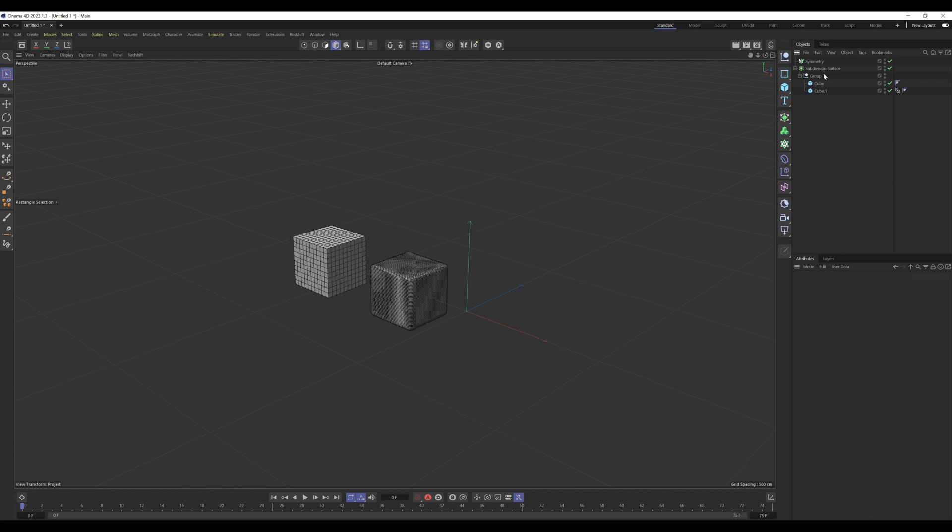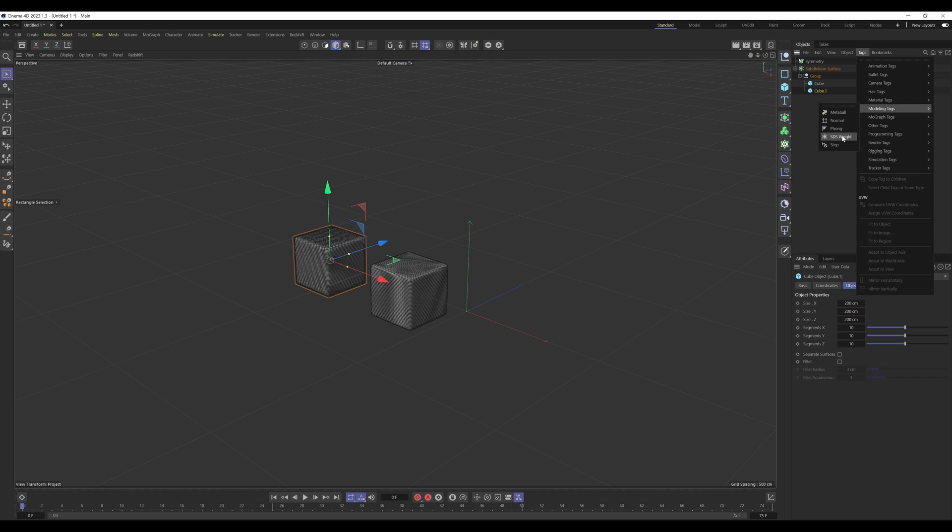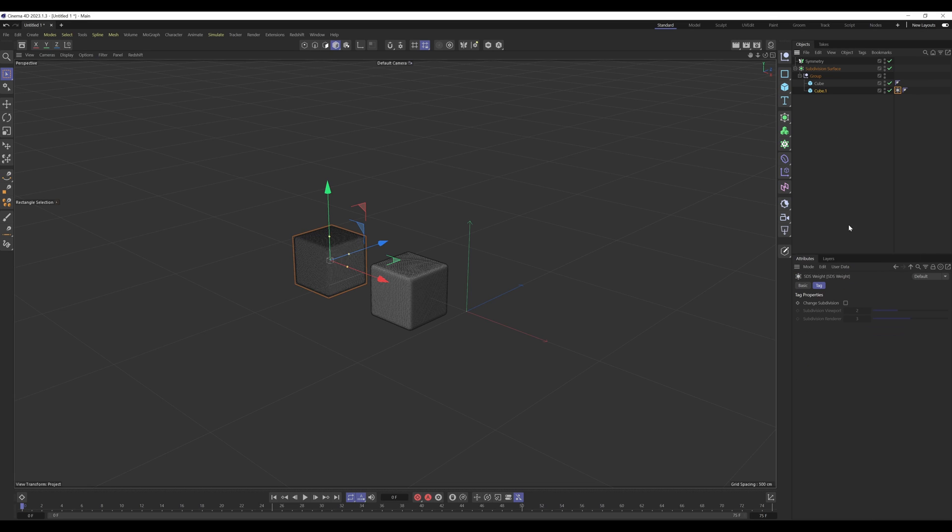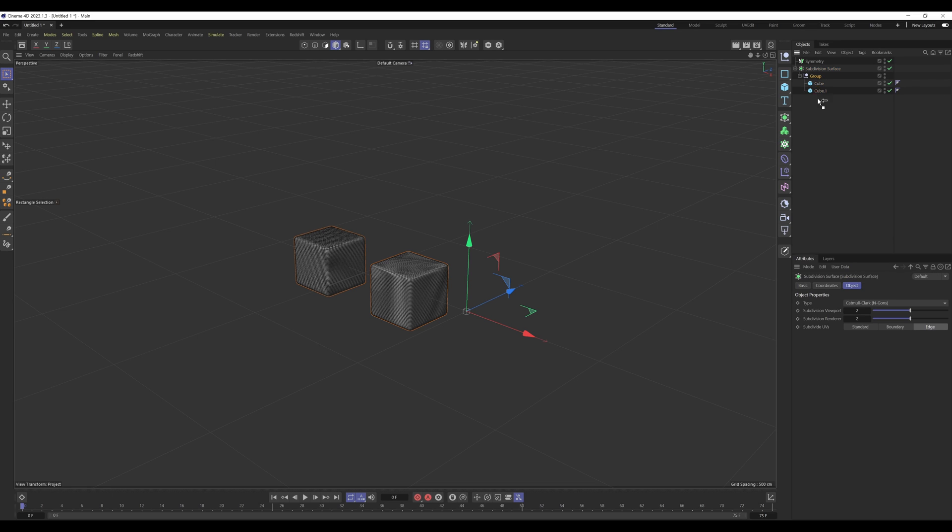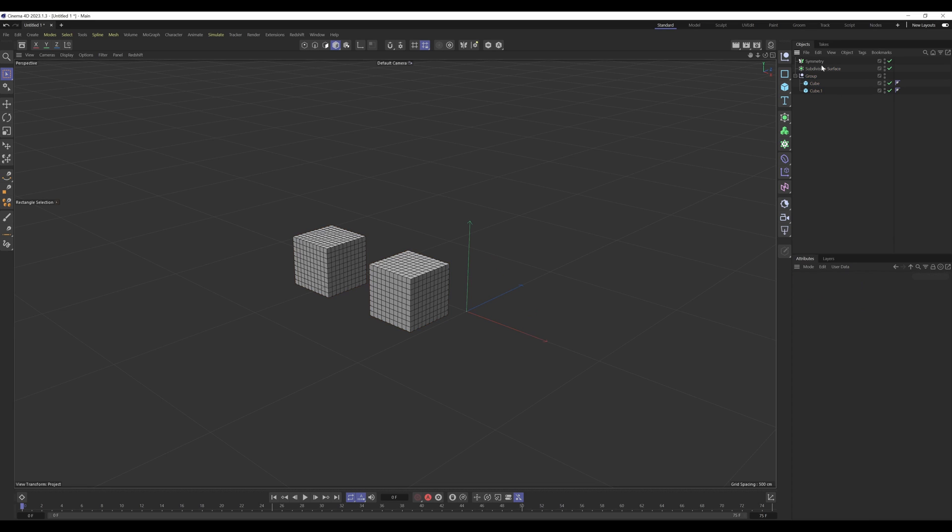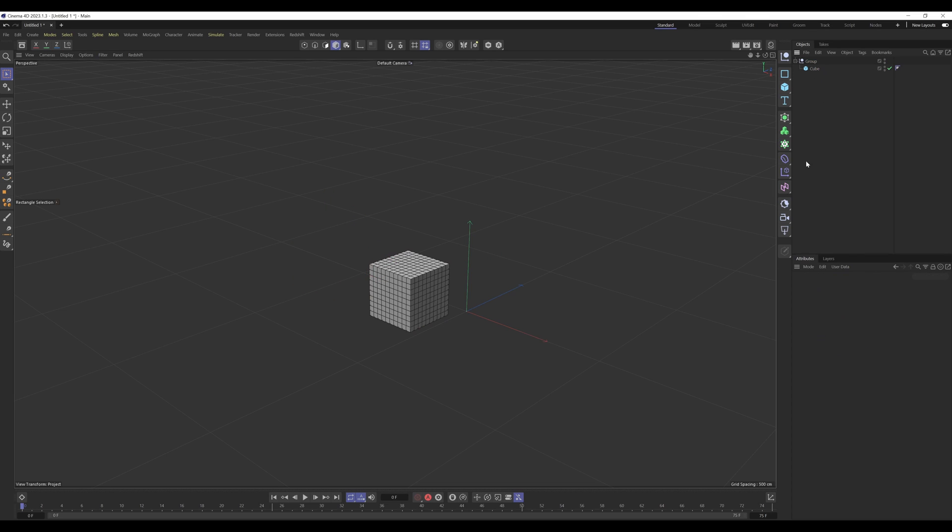Now just a quick tip in relation to subdivision surface specifically, there is also another tag you can use, which is the SDS weight. You can change subdivision and then set the subdivision to zero. That's an alternative in case you can't use a stop tag for whatever reason. As this is meant to be a general overview, I'm going to swiftly move on.